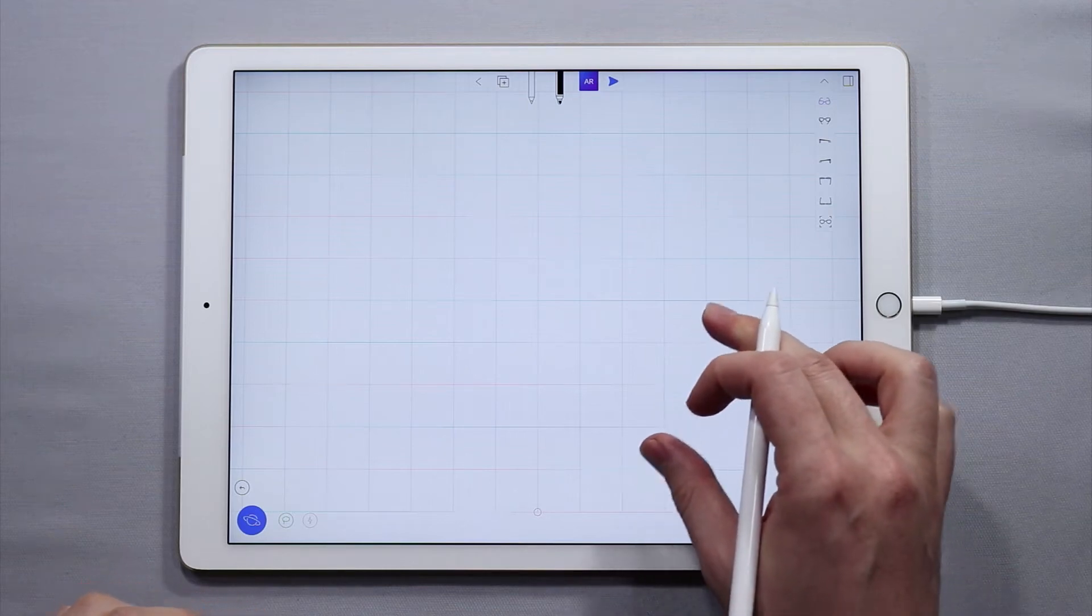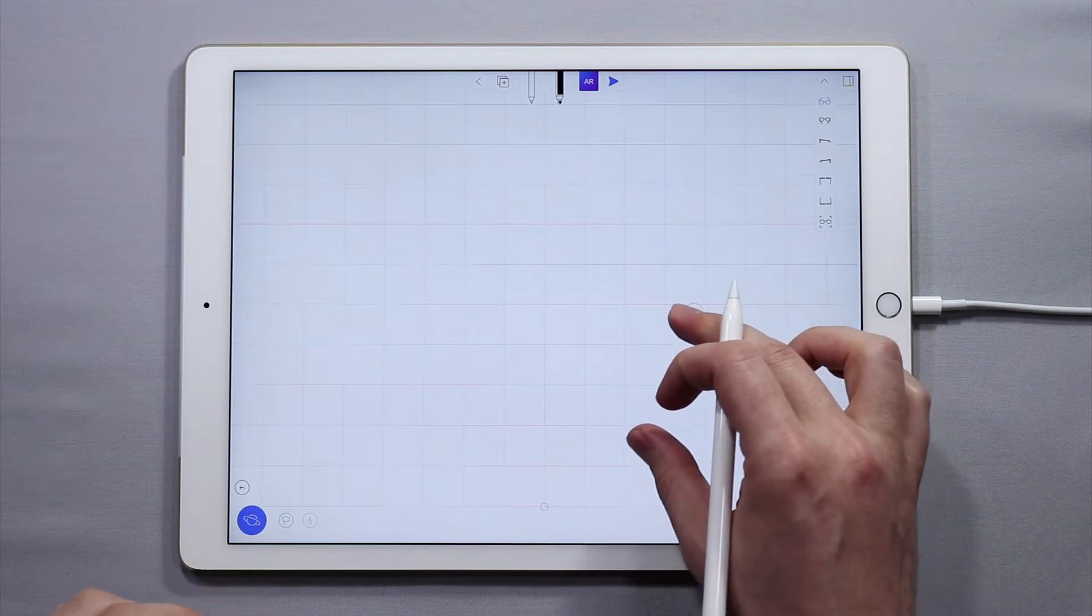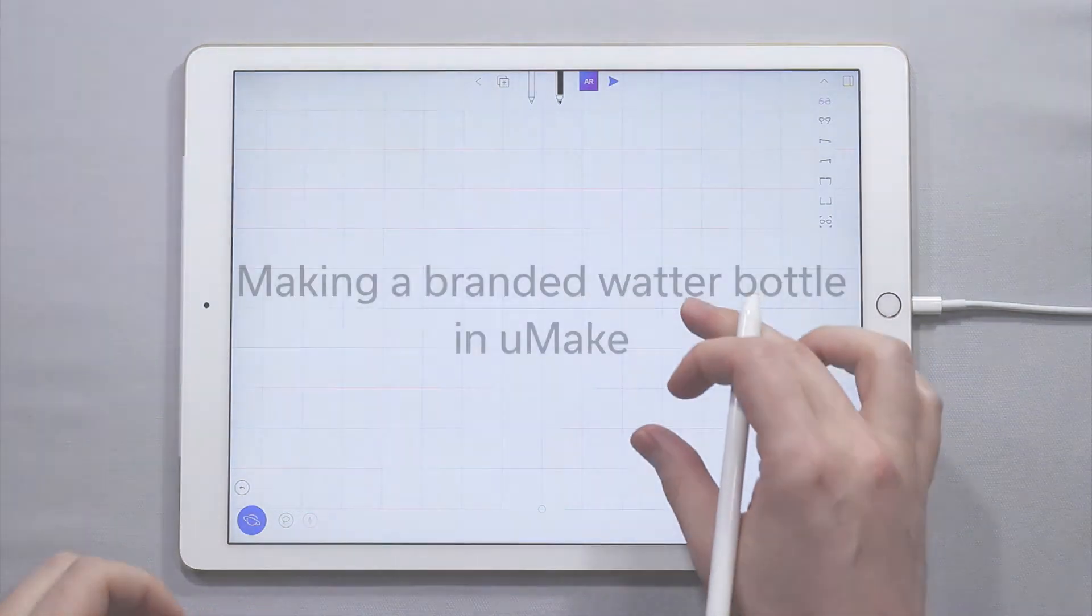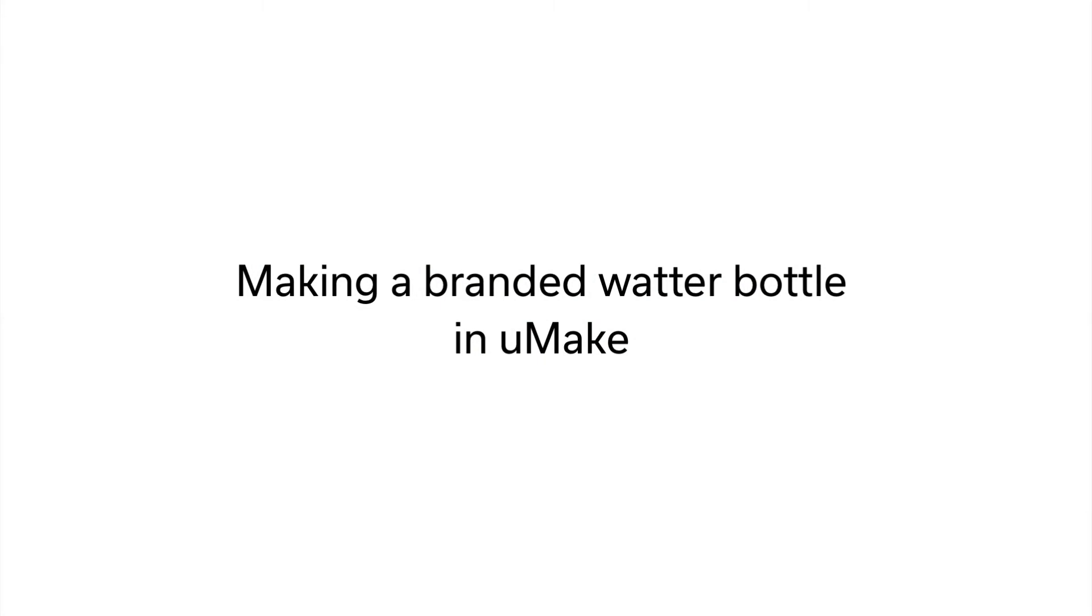Hello and welcome to another UMake tutorial. My name is Nico and in this tutorial we are going to learn how to make a water bottle.